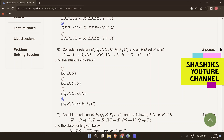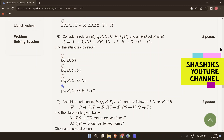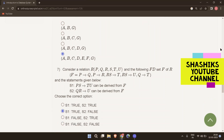The next question: consider a relation R with attributes P, Q, R, S, T, U and the FD set containing P determines Q, P determines R, RS determines T, RS determines U, and Q determines T. Statement S1 says PS determines T, U can be derived from F — this is true, since with P and S you derive Q, Q derives T, P derives R, and RS derives T and U. Statement S2 says QR determines U can be derived from F — this is false, because deriving U always requires S, which cannot be derived from Q and R alone.